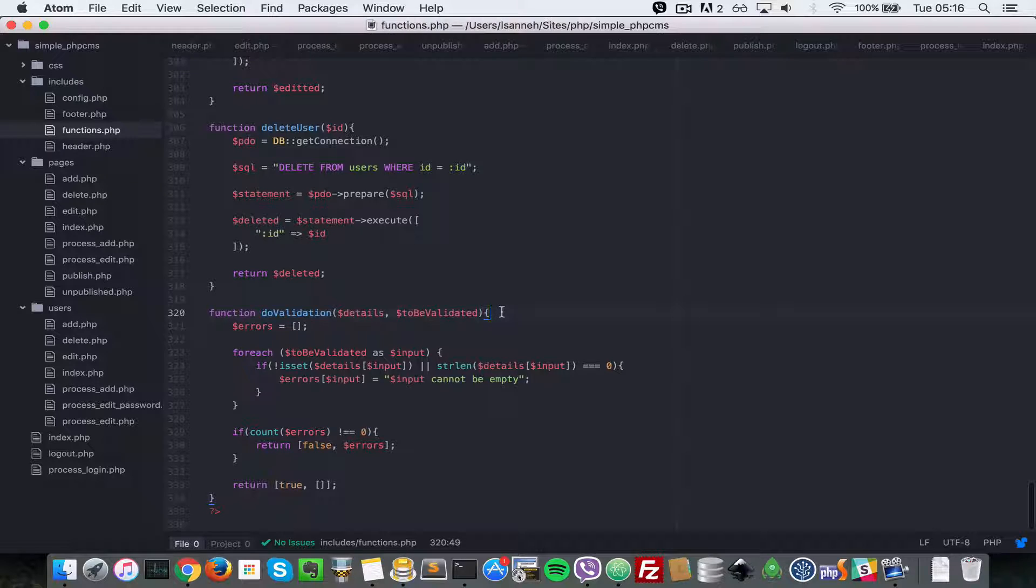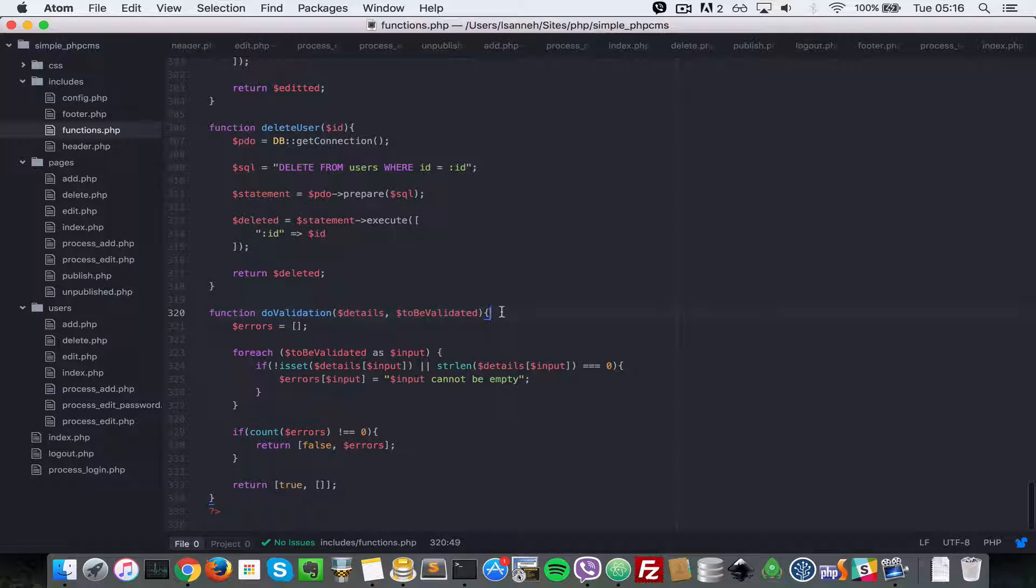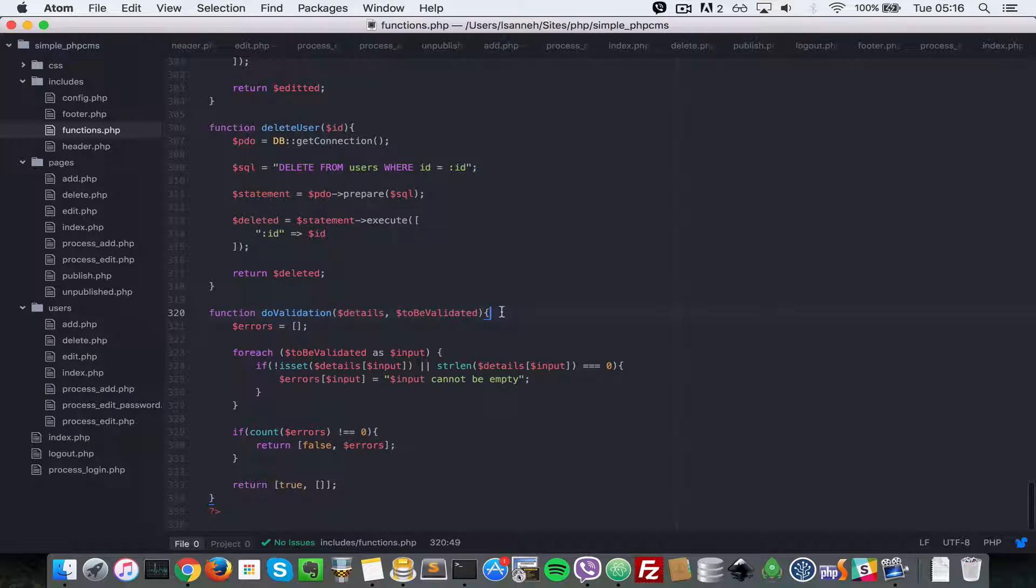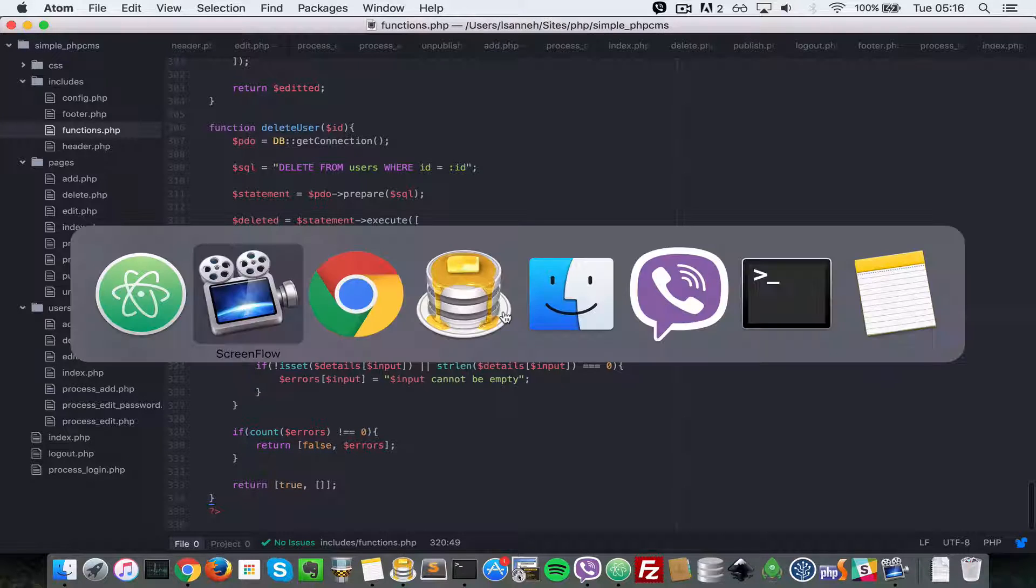So what I'm going to show you in this video is how to add TinyMCE, which is a nice text editor in the browser for the CMS.